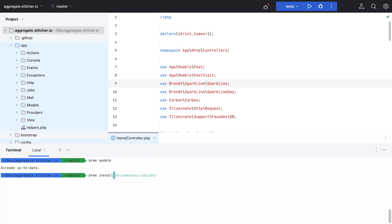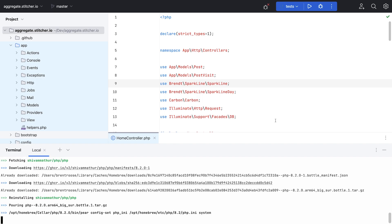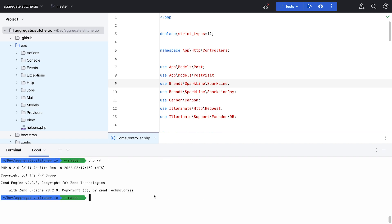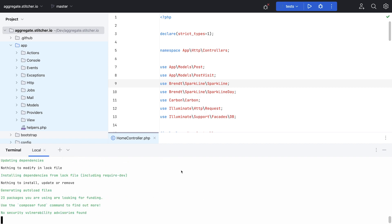Next, I installed PHP 8.2 from the popular Shivam Mathur tap, and I'm probably mispronouncing that name. I ran a global Composer update to make sure all my global dependencies are updated to PHP 8.2.